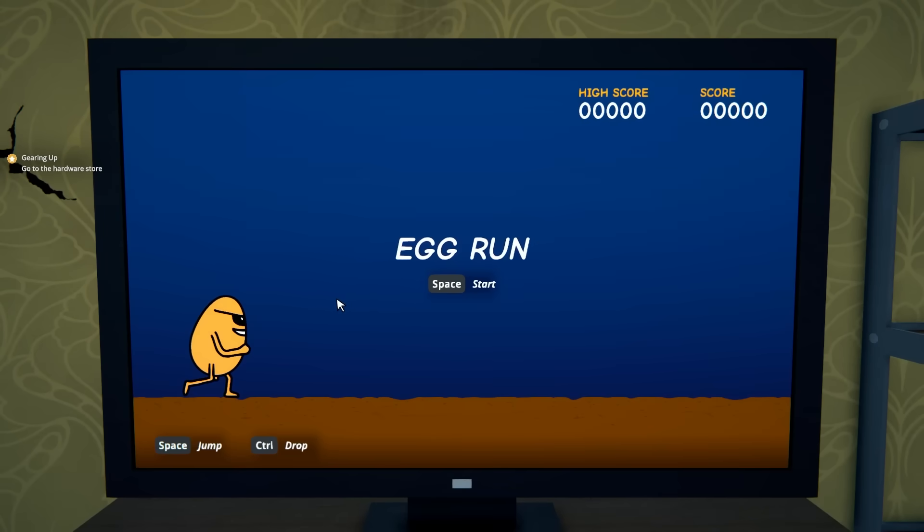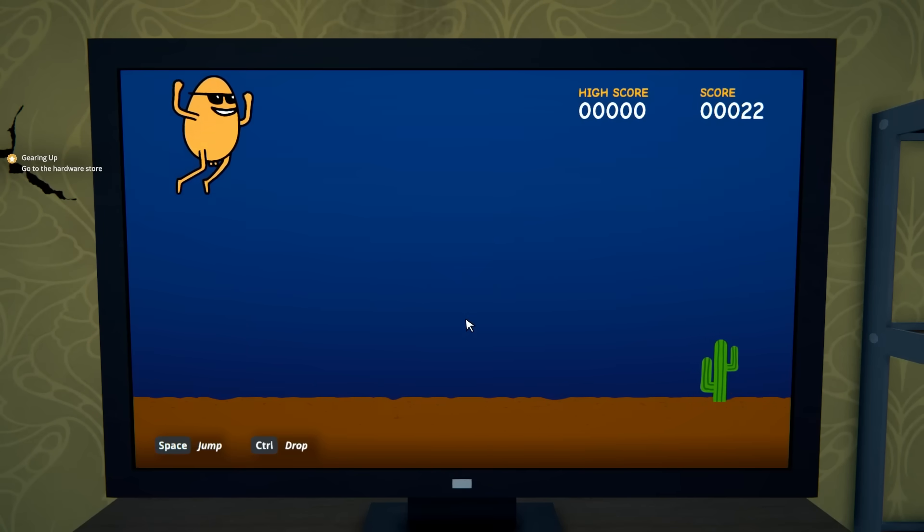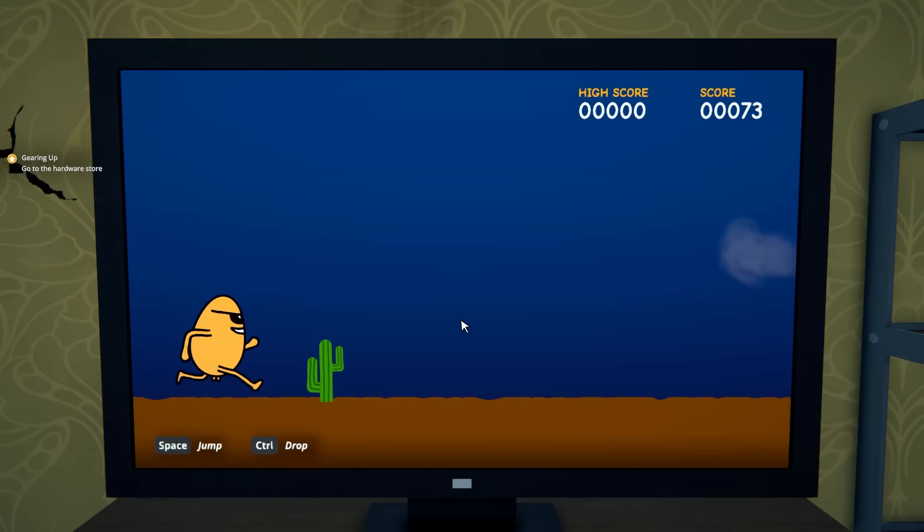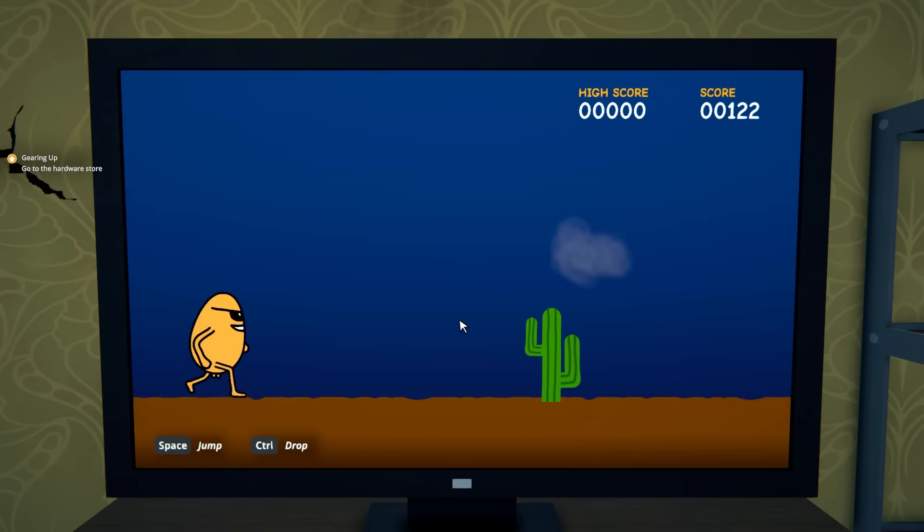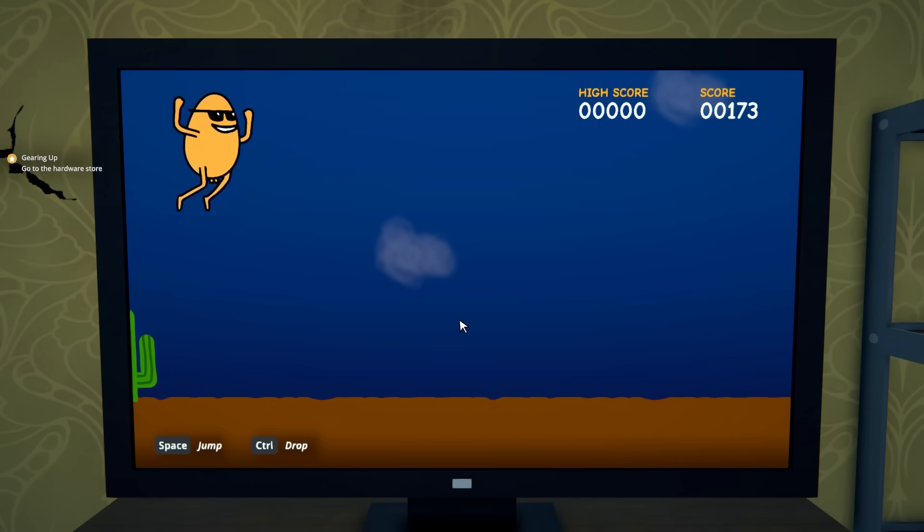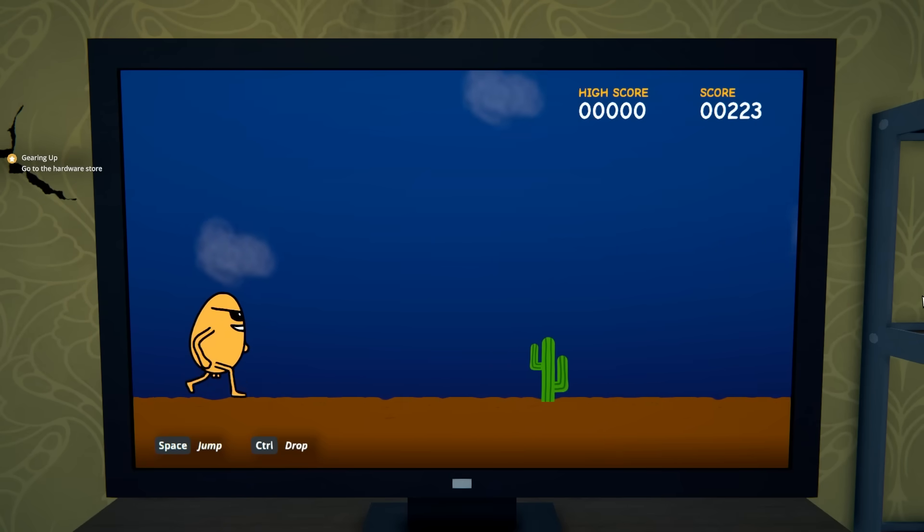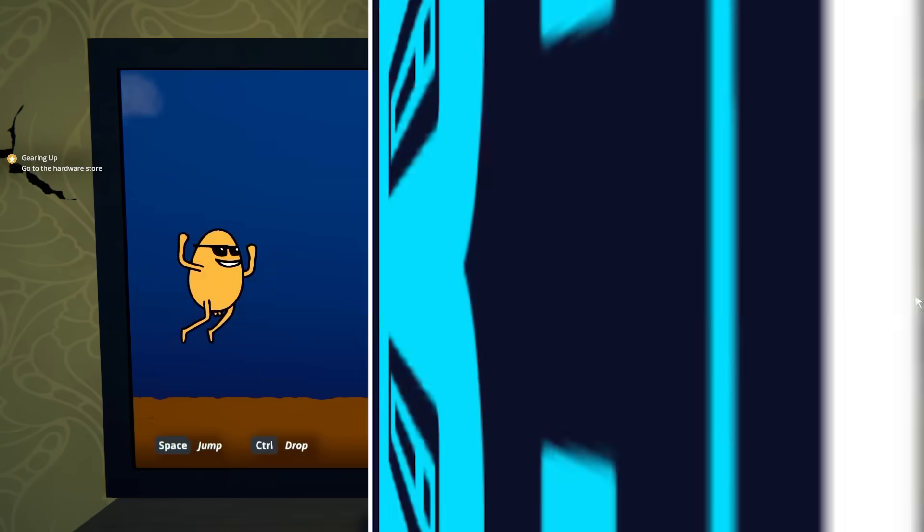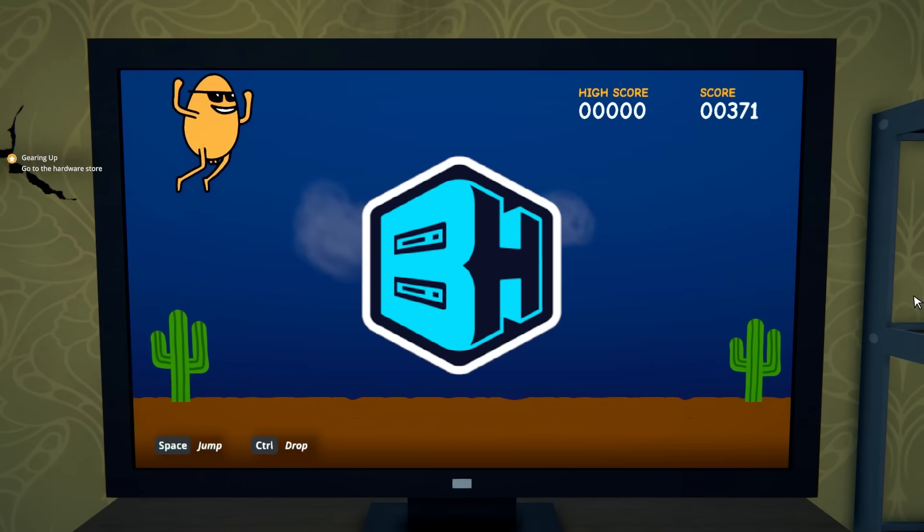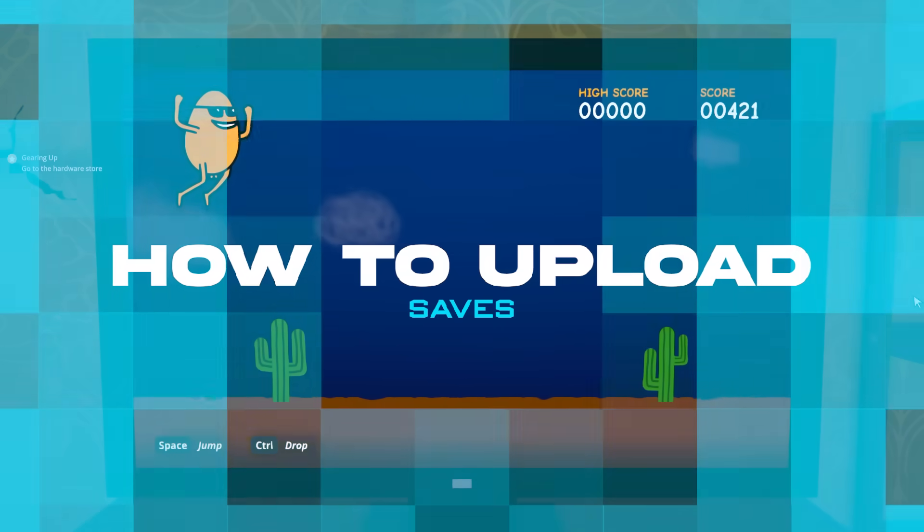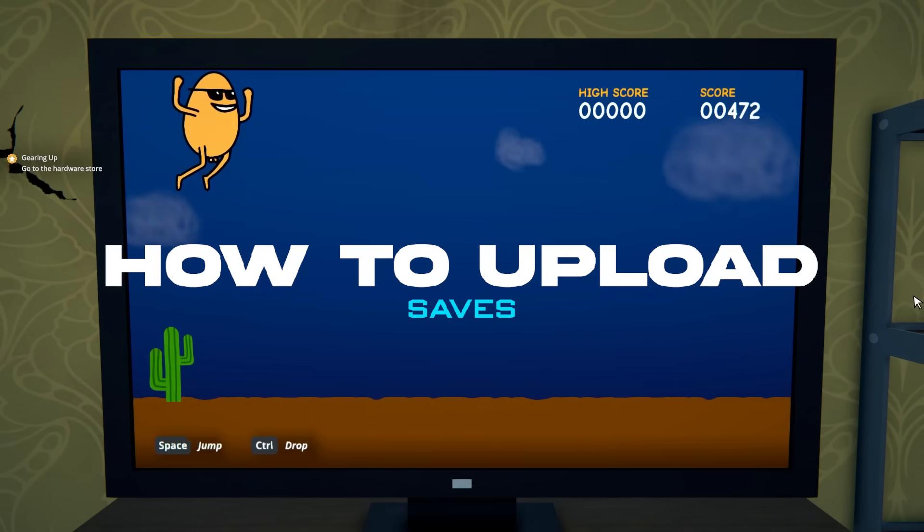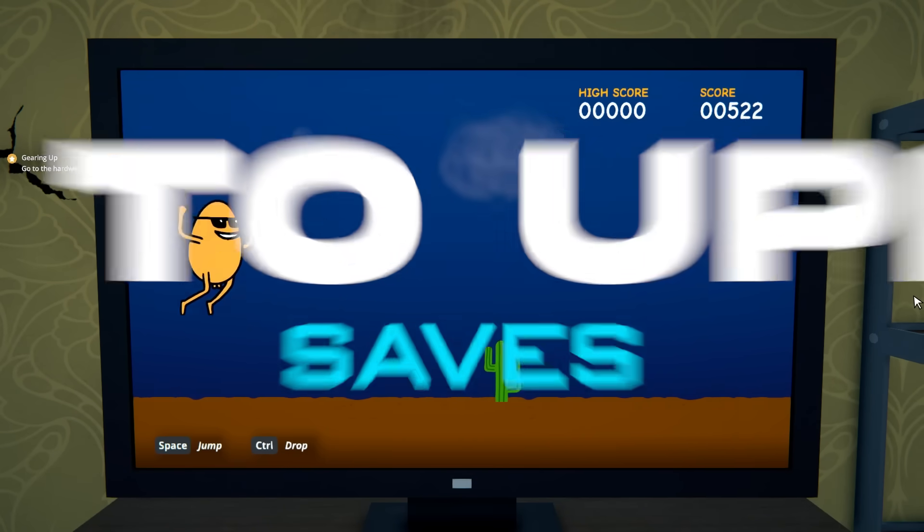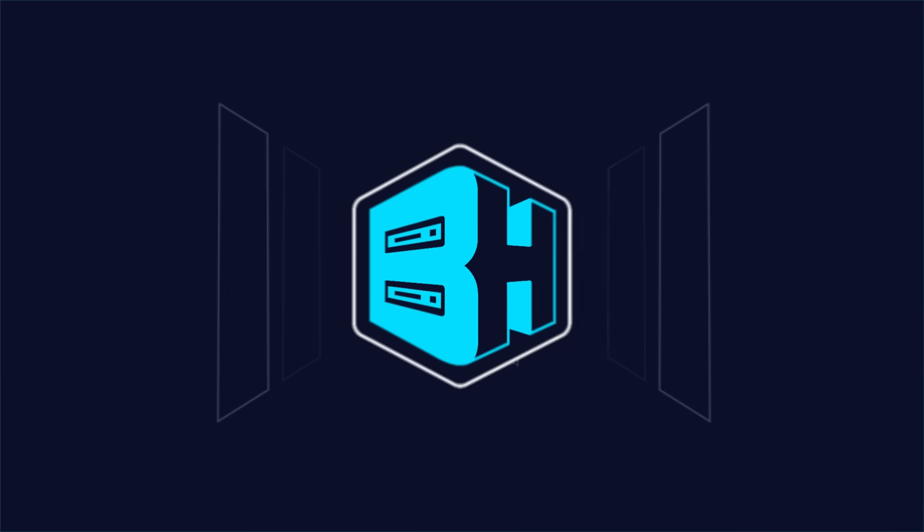If you have a lot of progress from a personal server or from a single player save, you can upload this to a server so you can continue the fun. In today's video, we're going to go over how to upload a save to a Schedule 1 server.